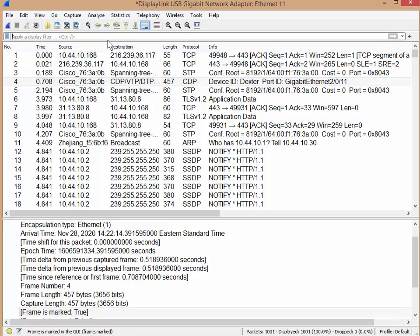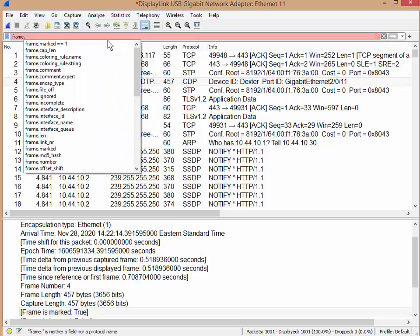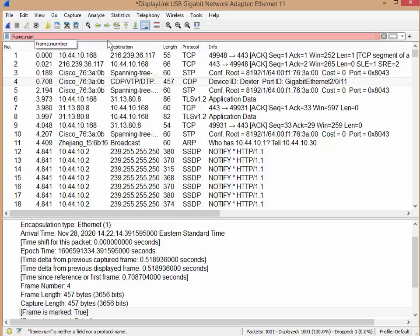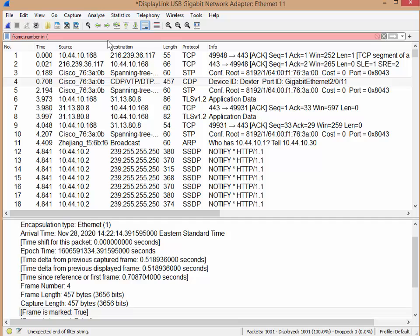And I want to do the same thing, but I don't want to mark the packet. So frame.number in curly braces. And I'm just going to list some packet numbers: 12, 33, 69, 1, 2, 3.